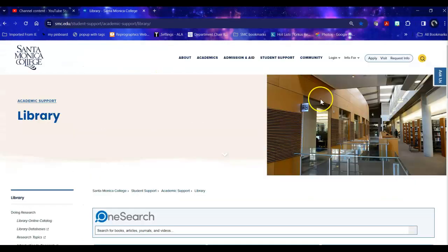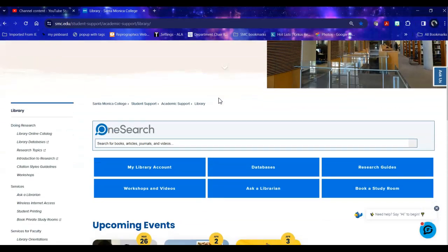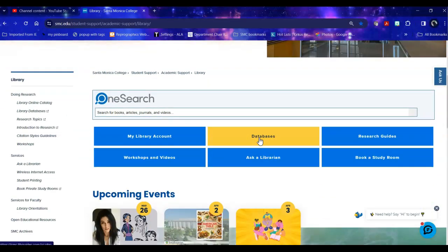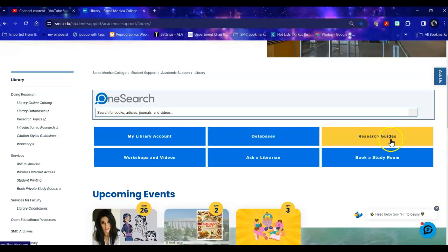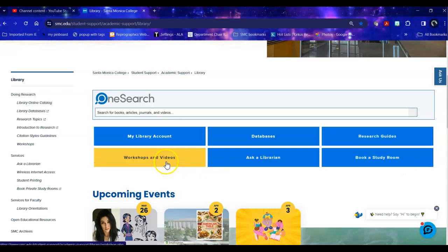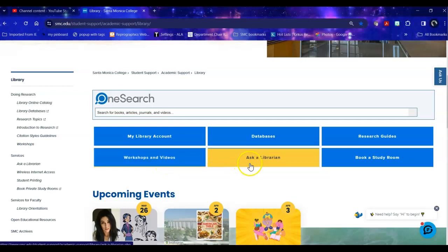Once there, there are a number of useful access points for you to use. Databases is where we'll spend most of our time today. We also have research guides on a variety of topics including how to do research and citation. You can book a study room for yourself or your group. You can look at archived workshops and videos and see upcoming workshops, and you can ask a librarian via chat 24-7.